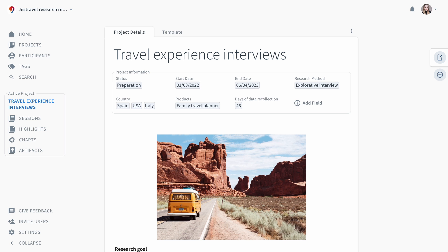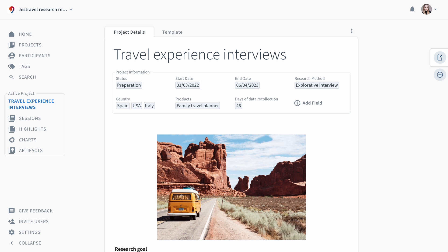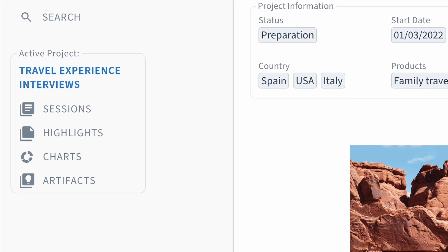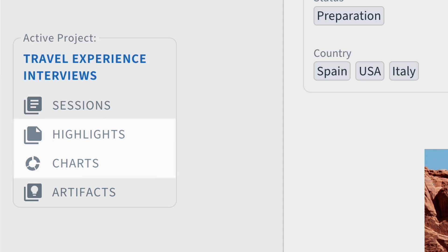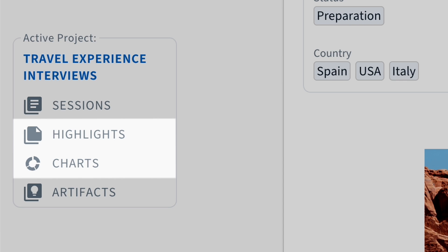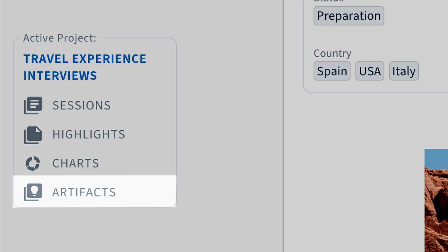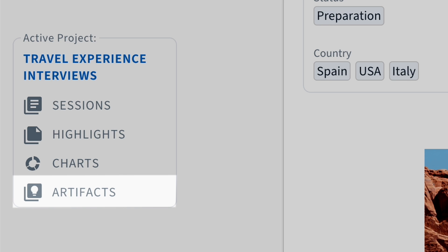You will see that every project is structured into four steps. Sessions for the raw data, highlights and charts to make sense of data, and artifacts to summarize and share findings.